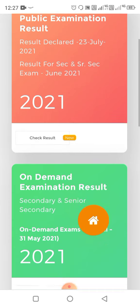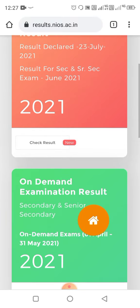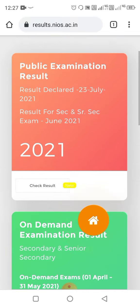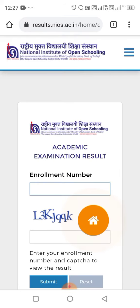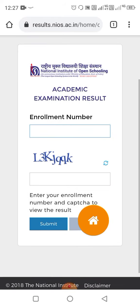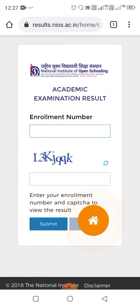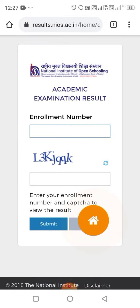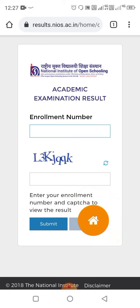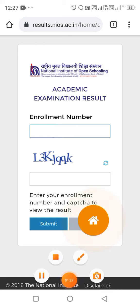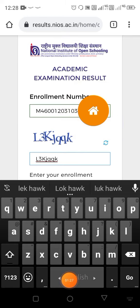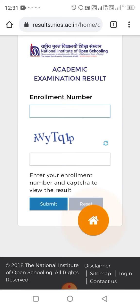For checking your result, click on 'Check Result.' Enter your enrollment number, then give the CAPTCHA code, and tap on the submit button.